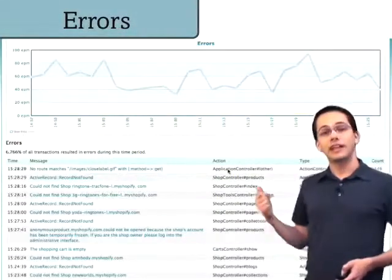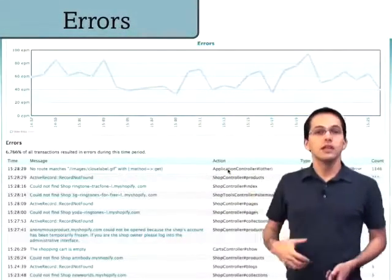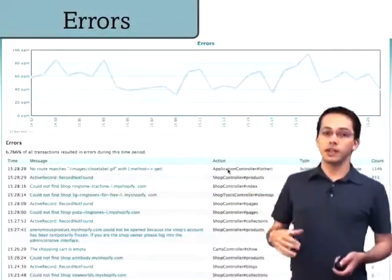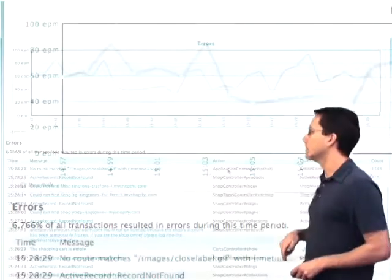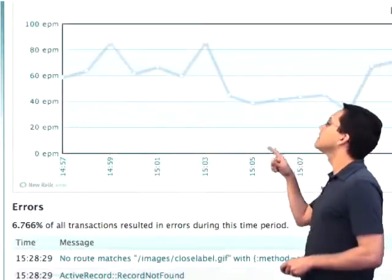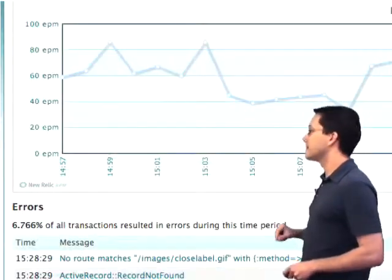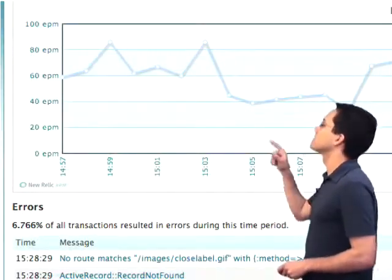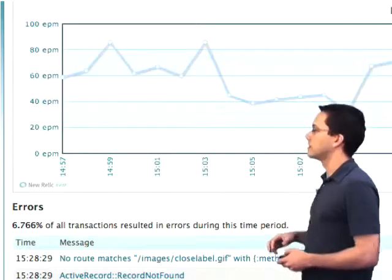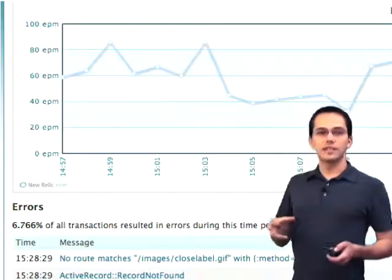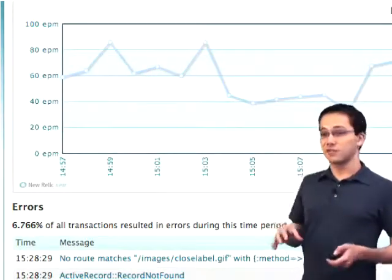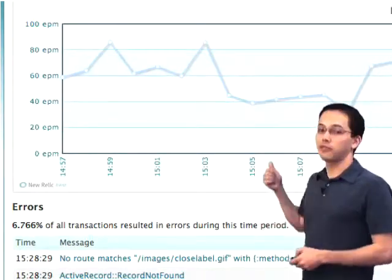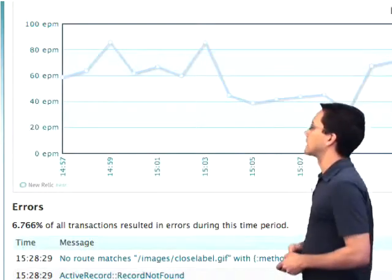Next up is the errors report. If at any time our application throws an error, it's going to get logged here. We can see that in the past 30 minutes there's been a lot of errors for this application — I think a lot of those are just routing errors for Shopify, which is what we're looking at.